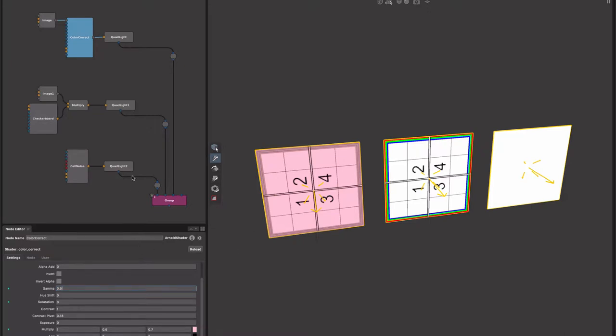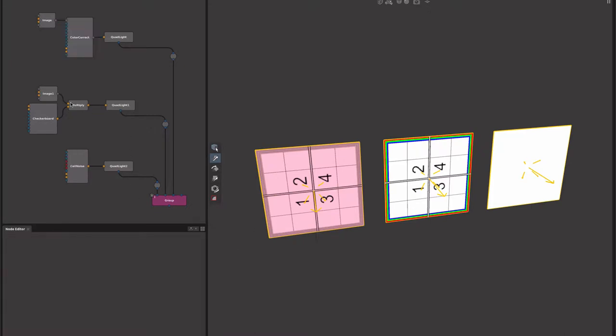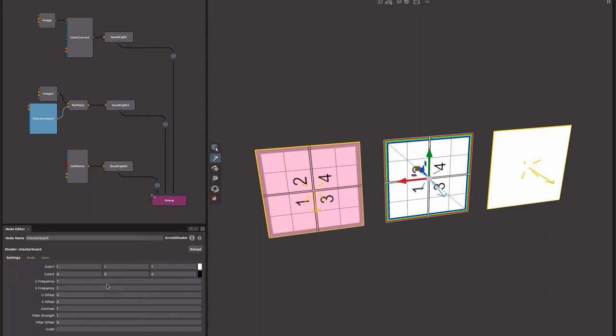If you connect other shaders into the network that we don't know about, for example this middle light is actually multiplying a checkerboard and then the image together. We know about the multiply, we know about the image, but we don't know about the checkerboard. So what we do is we fall back on the image, the first image that we find, we'll use that one.